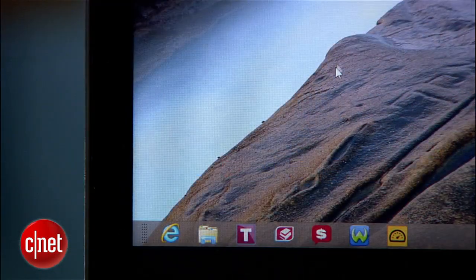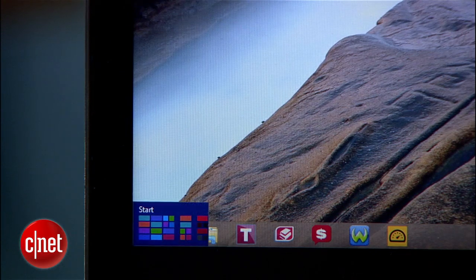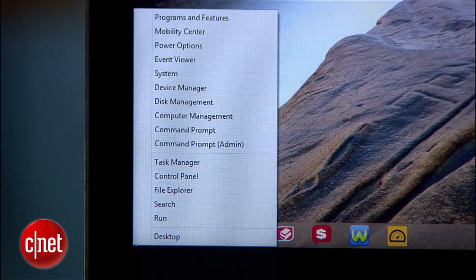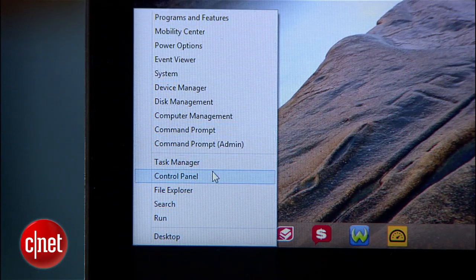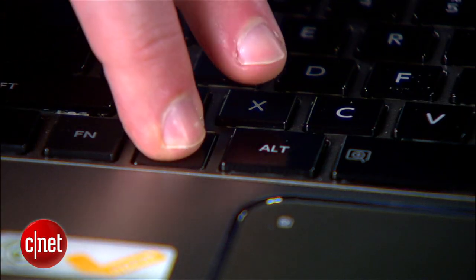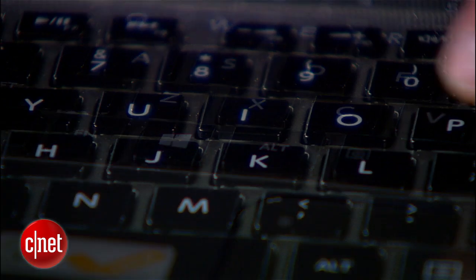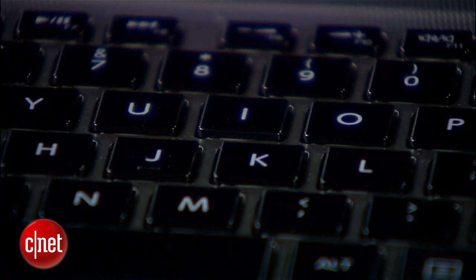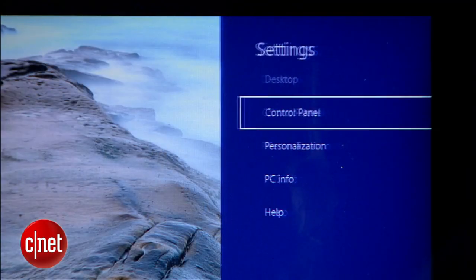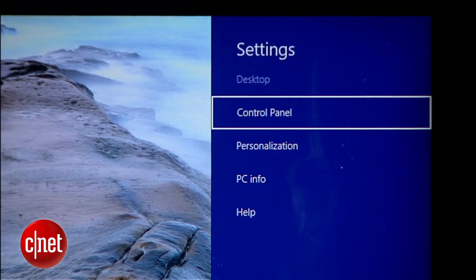Another option is to drag your cursor down to the lower left corner where the start menu used to be and give that a right-click. You'll see a kind of master list of a ton of useful options, including the control panel. Another shortcut for pulling up this same menu is to hold down the Windows key and the letter X, which is right next to it. Also, Windows and the letter I will reveal a menu that comes off to the side and also has a control panel option.